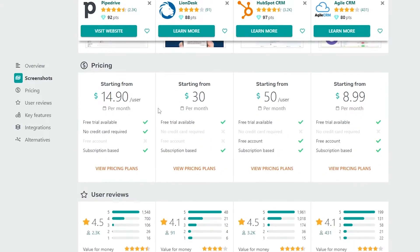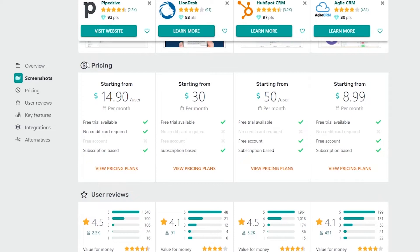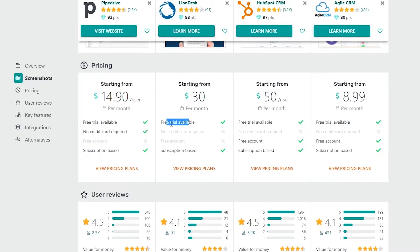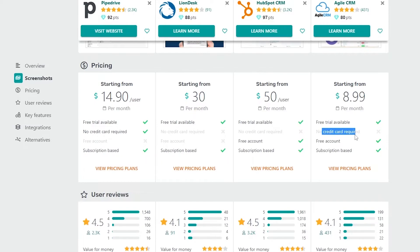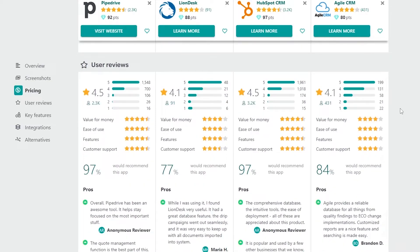Looking at pricing: Pipedrive starts at $14 per user per month with a free trial and no credit card required, but no free account. LionDesk starts at $30 per month with a 30-day free trial, but a credit card is required and no free account. HubSpot is $50 per user per month, offers a free trial, no credit card required, and does offer a free account. Agile CRM starts at $8.99 per month, offers a free trial, requires a credit card, and also offers a free account. All are subscription-based.